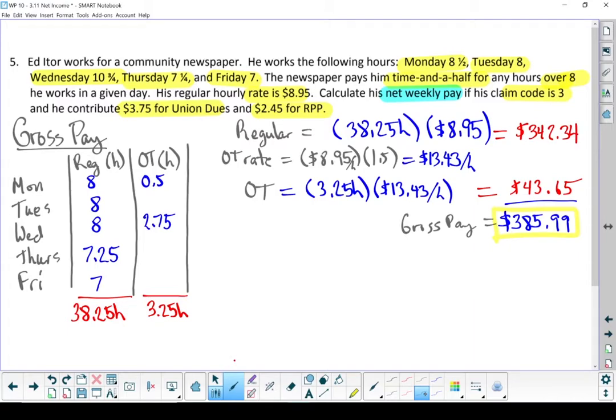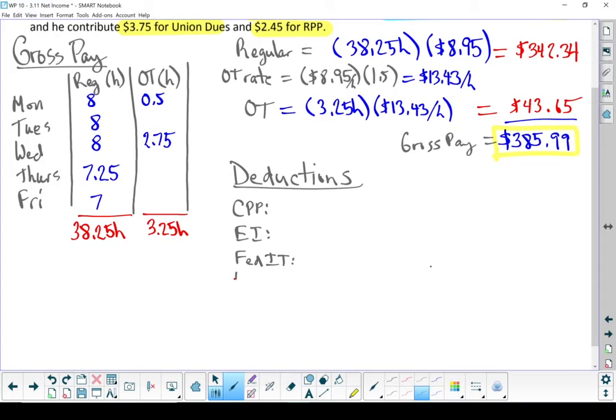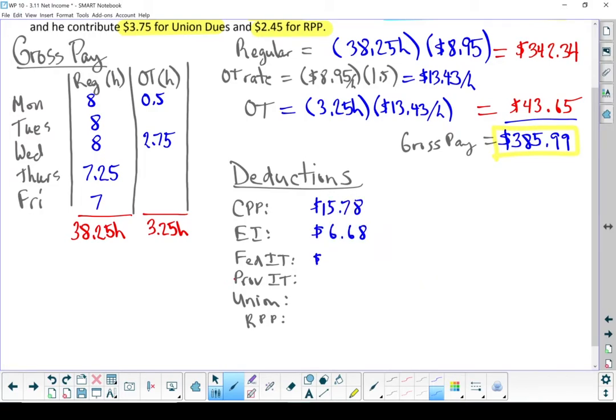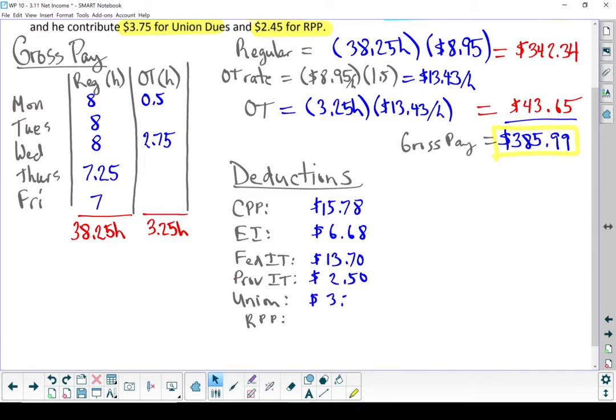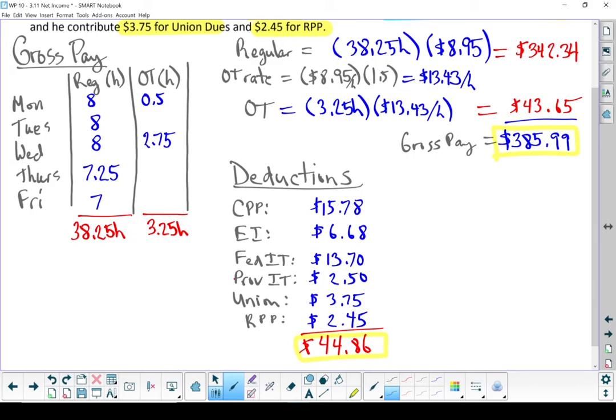Next step, let's figure out his deductions. These I'm going to pull off the deductions tables using that gross pay of $385.99 plus the union dues and the registered pension plan. Those two come out of the question itself. And here are the numbers I looked up off the tables. Total adds up. We have $44.86 in deductions.